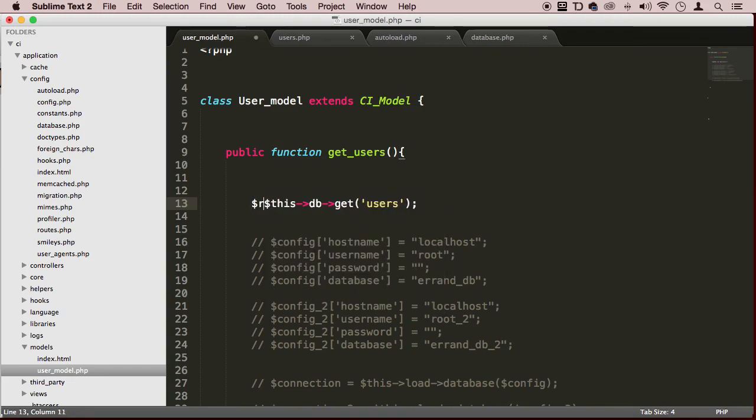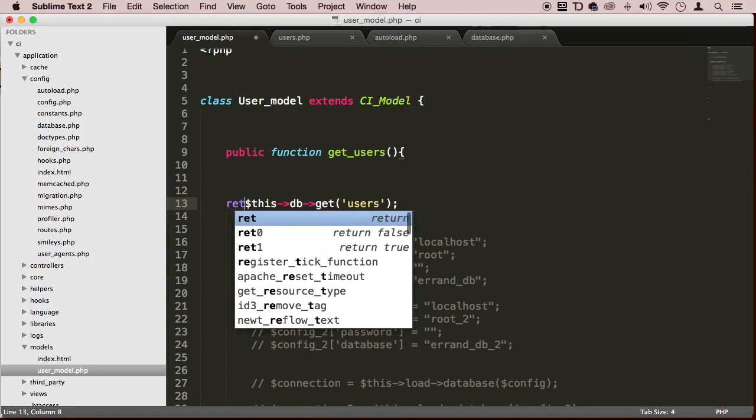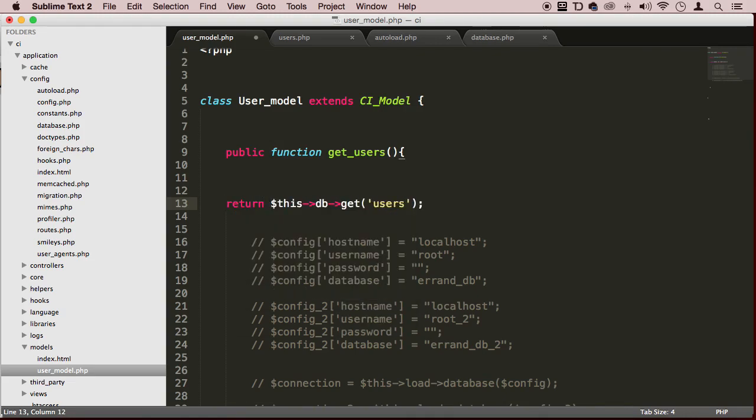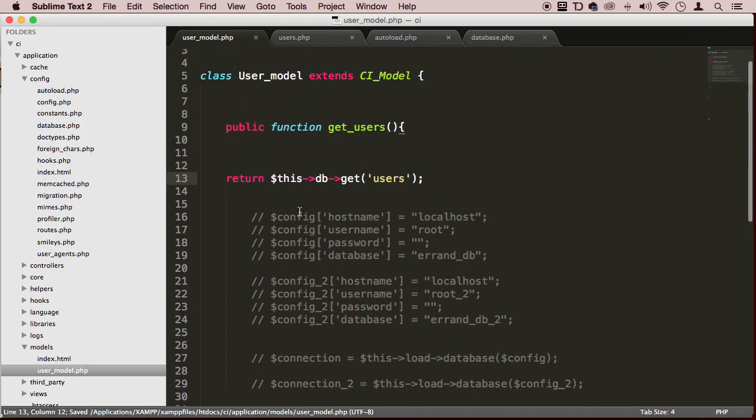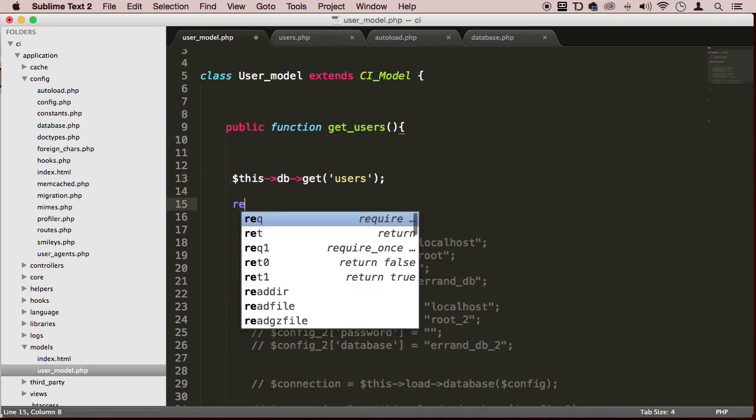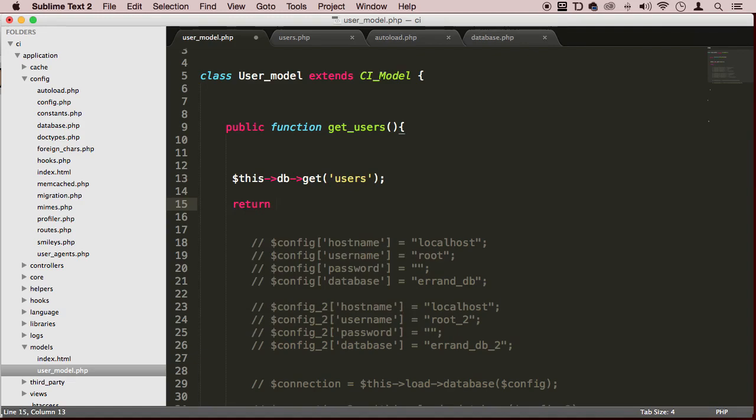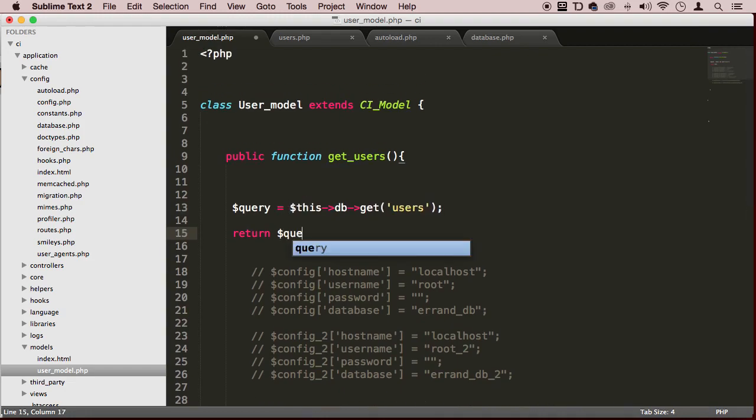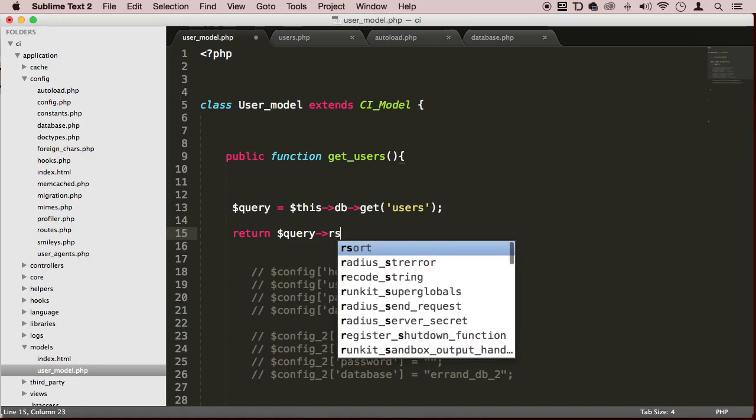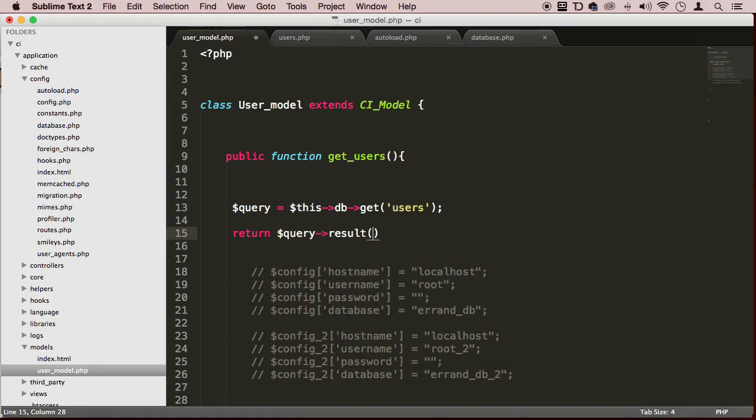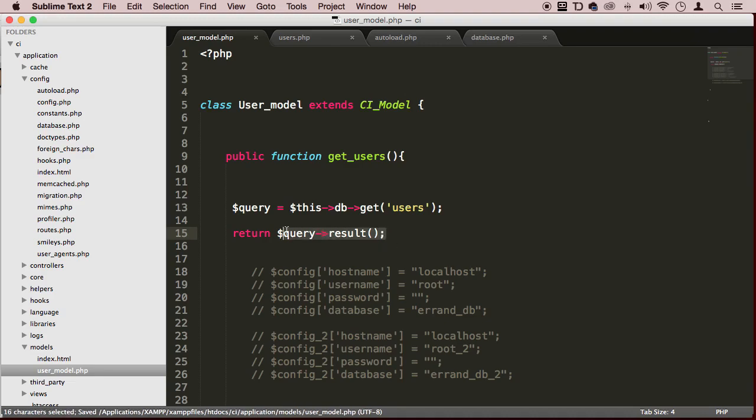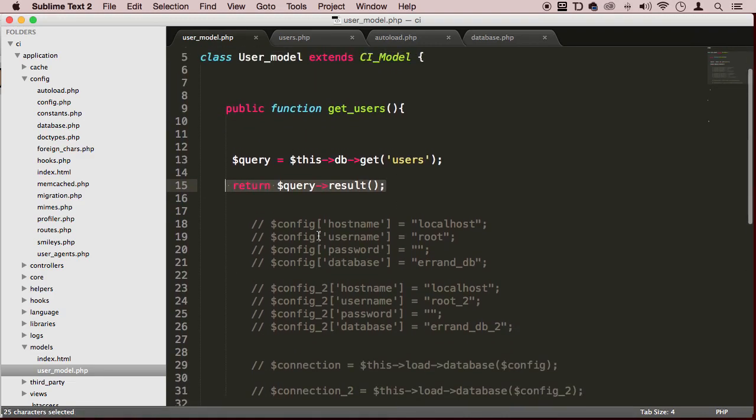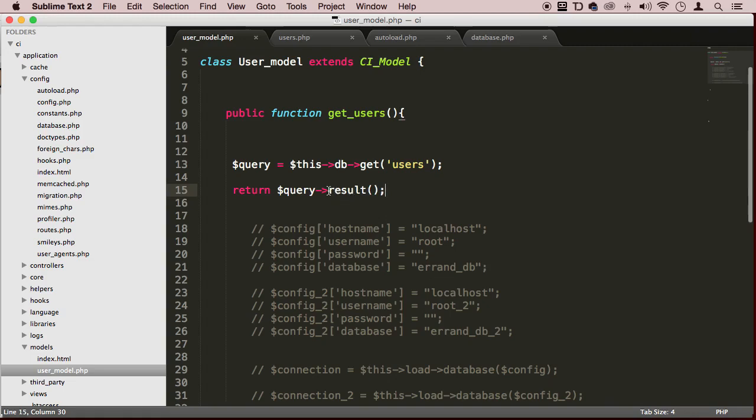We get all the users information. Let's assign this to a query variable, and we're going to return query and use this function called result. That's going to return everything from that table as an array of objects.